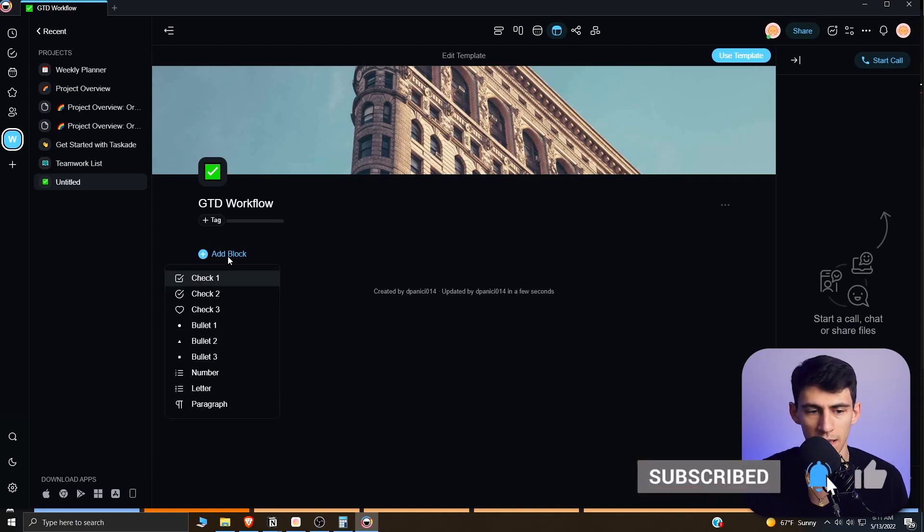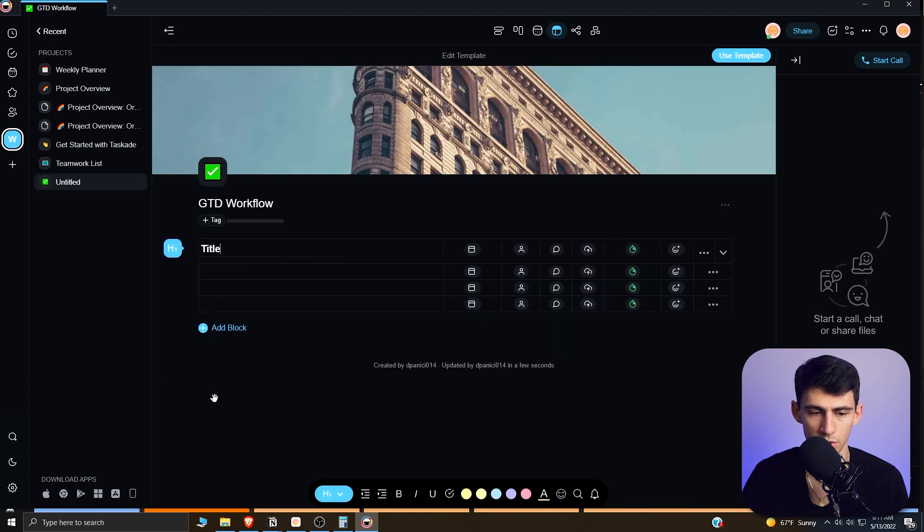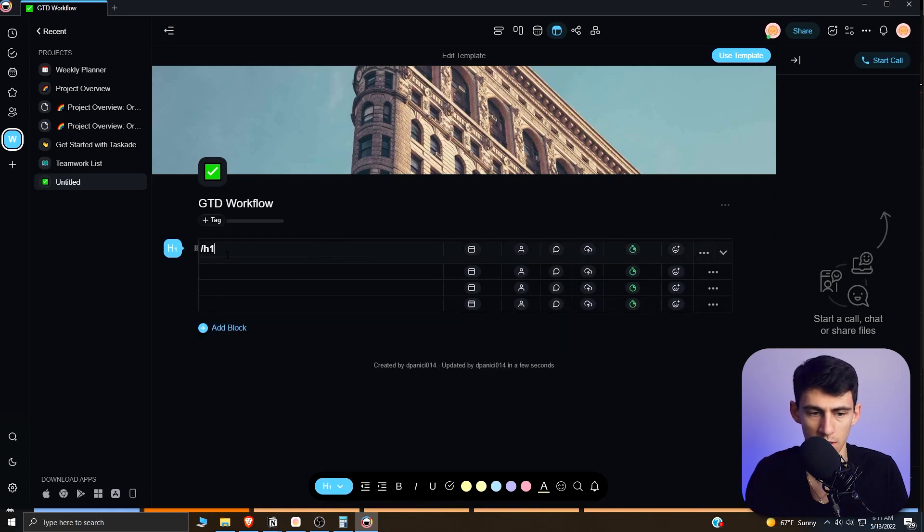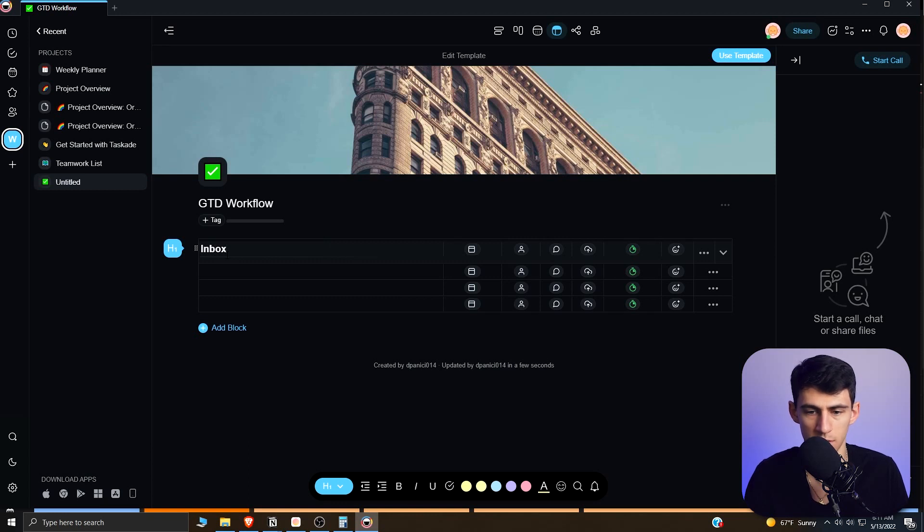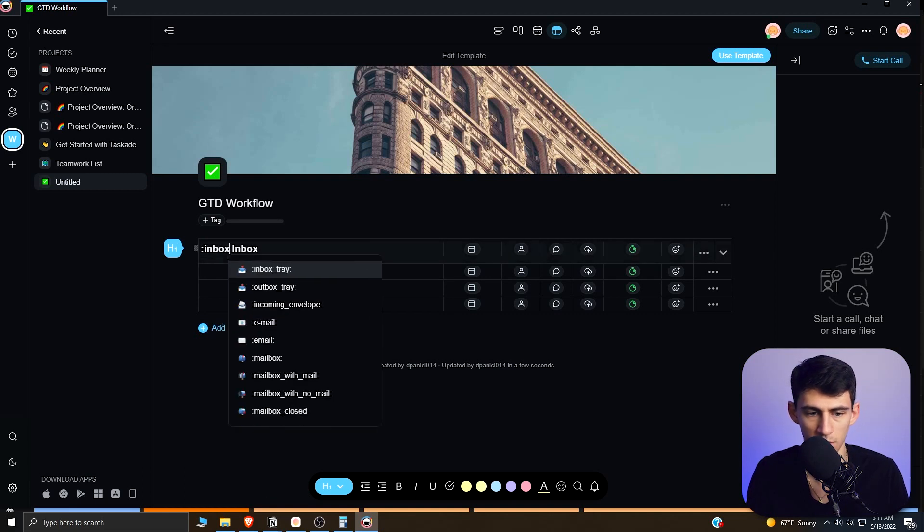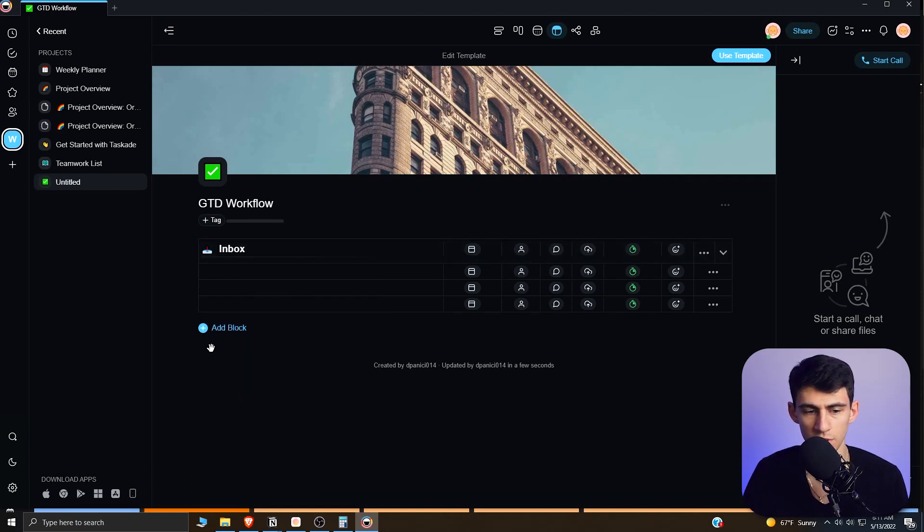The first pillar of that is capture. In here we're going to add a new block and you can pretty much just pick paragraph. This is an H1, which is good, and we're going to call this one Inbox. What I would recommend you do is put something like literally an inbox tray as the emoji here.